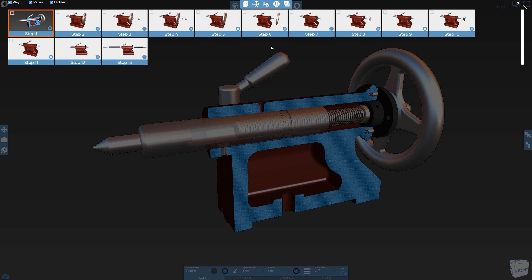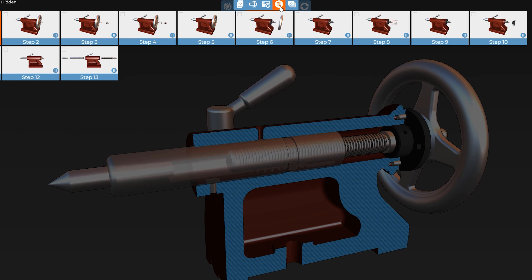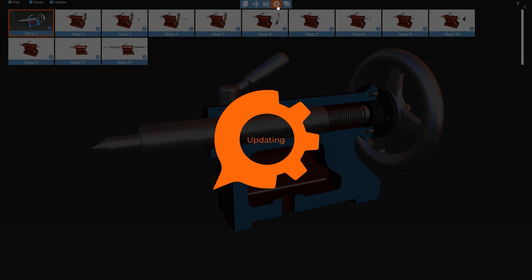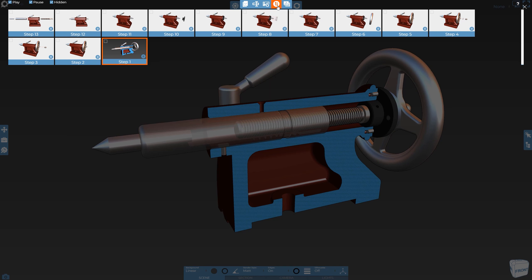To reverse the order of these steps, simply hit the Reverse Order button. All of the steps are now in the opposite order. This also means that the step names are incrementing down rather than up, which doesn't make much sense.